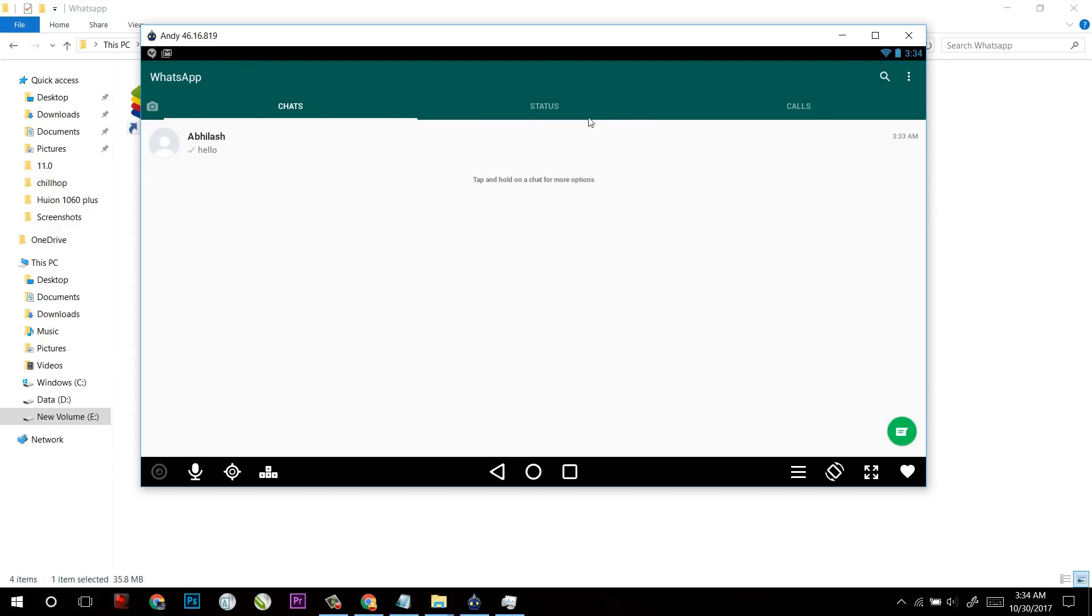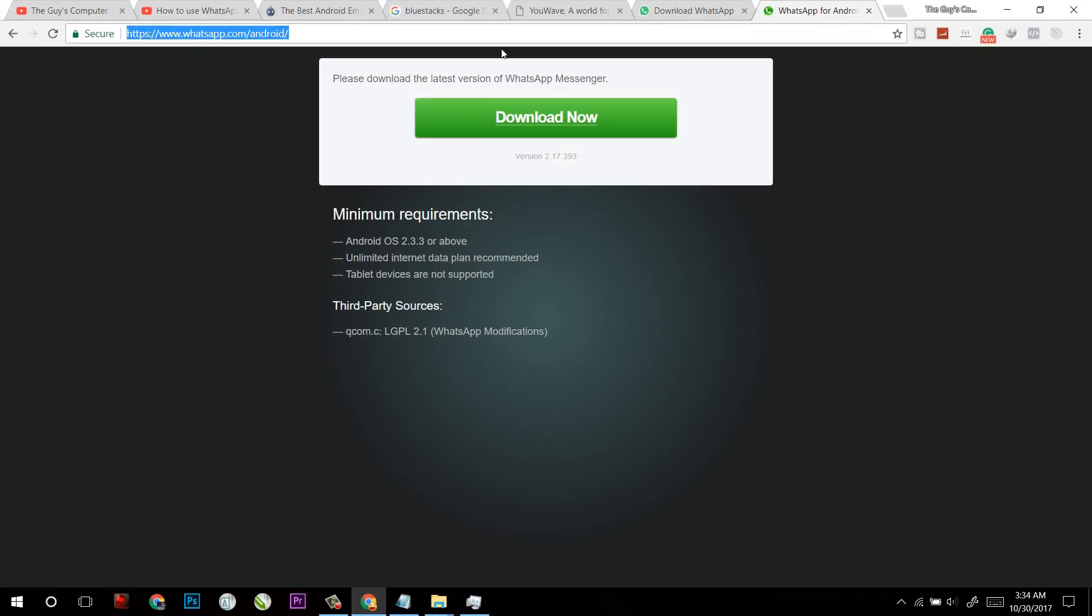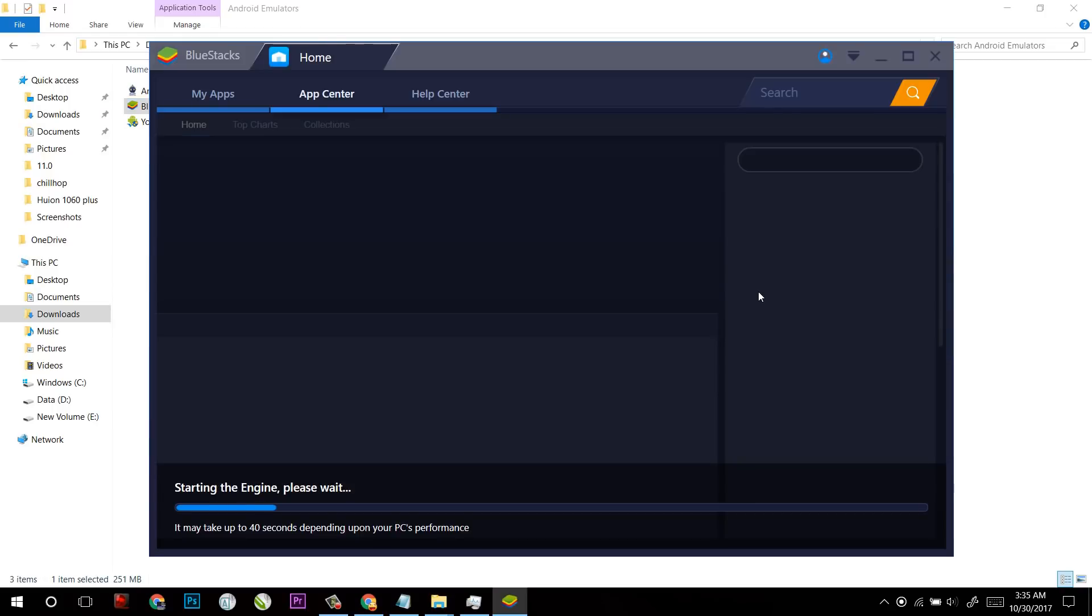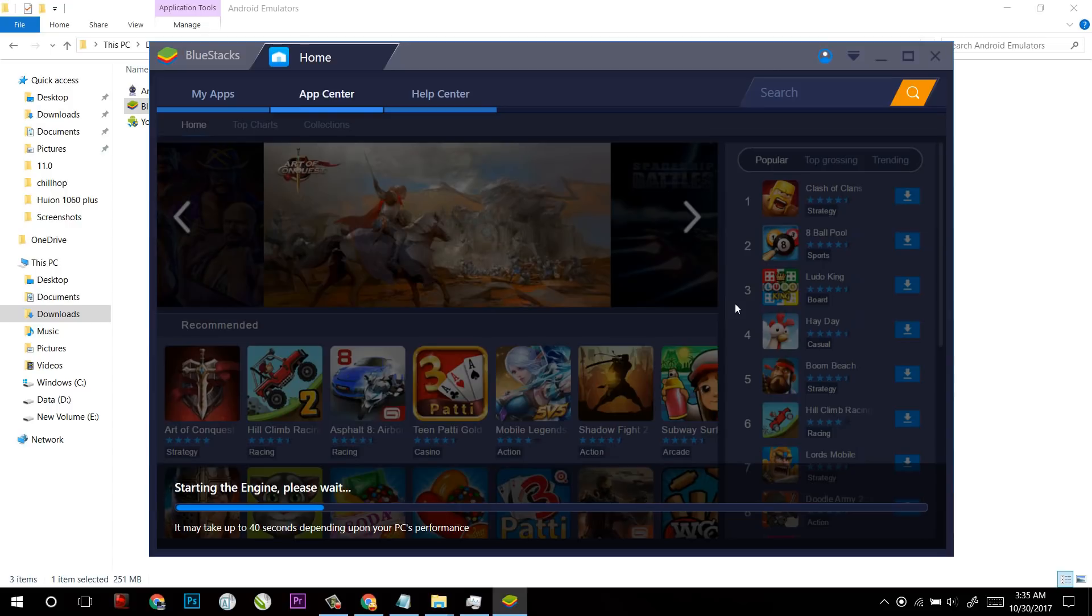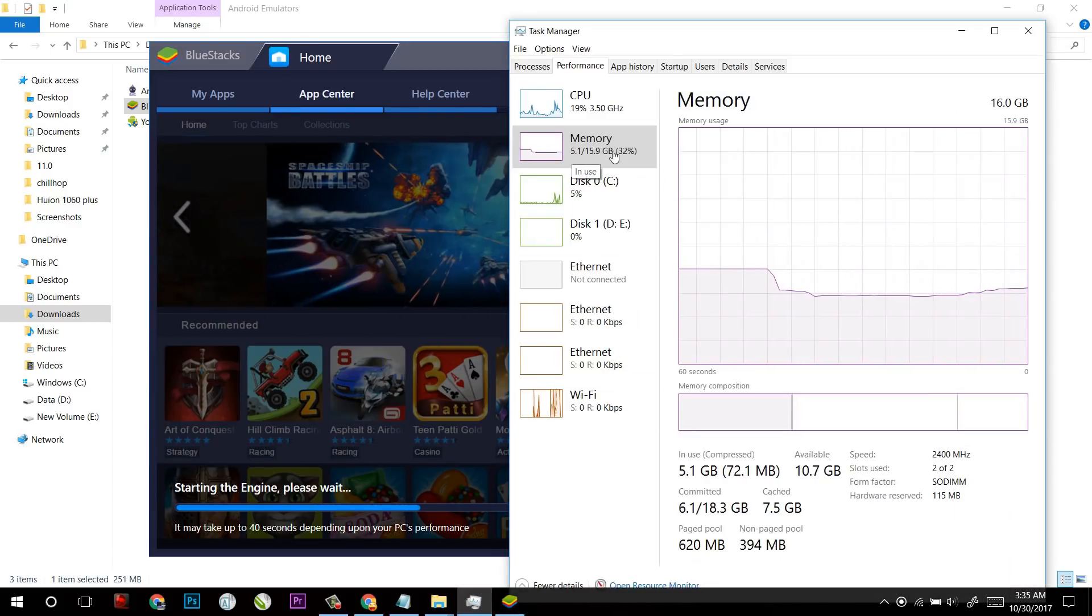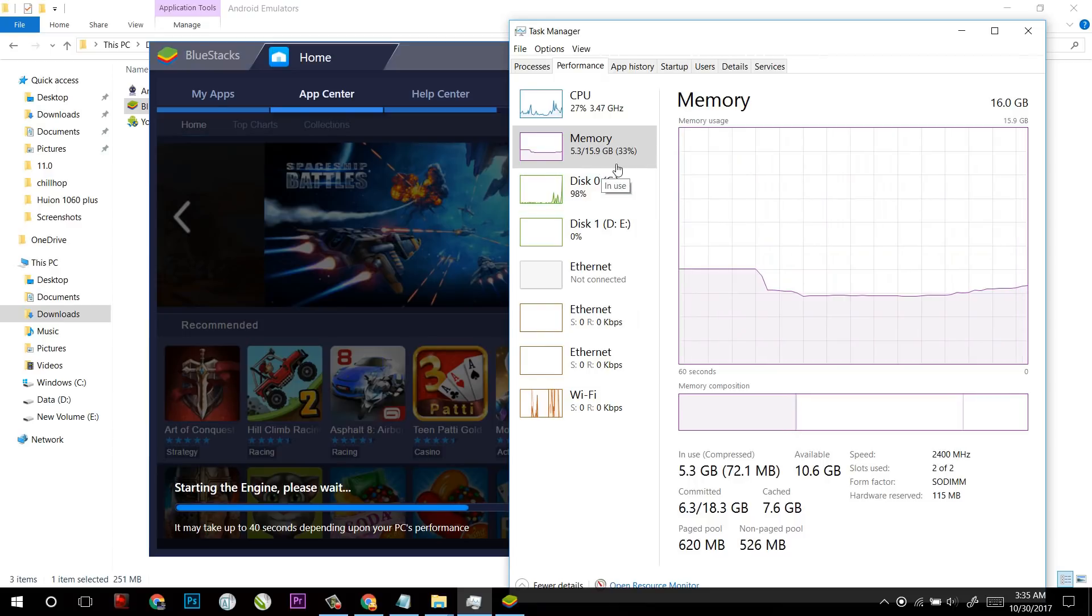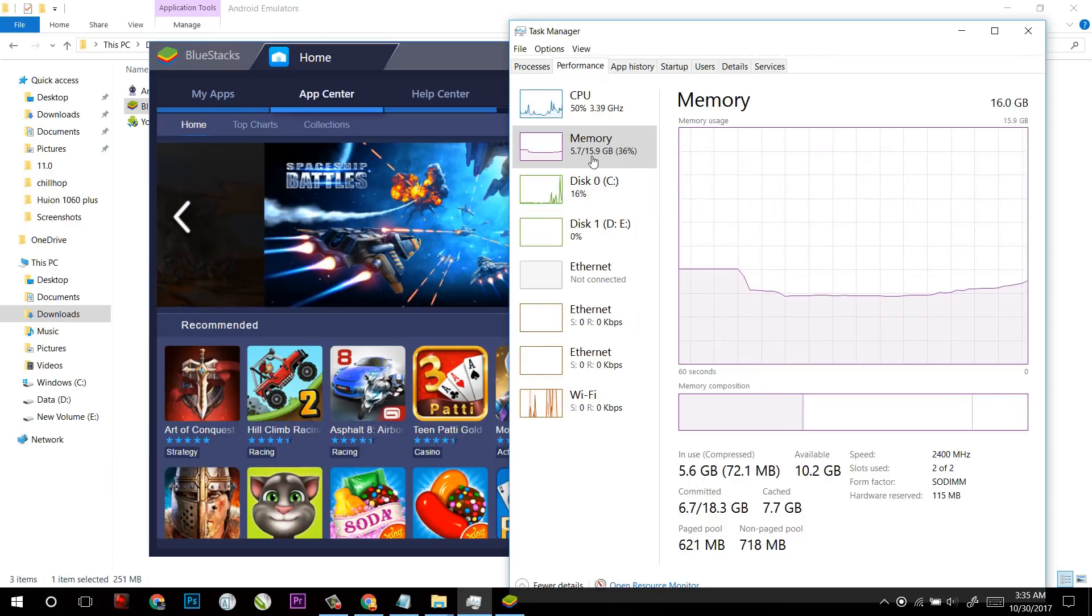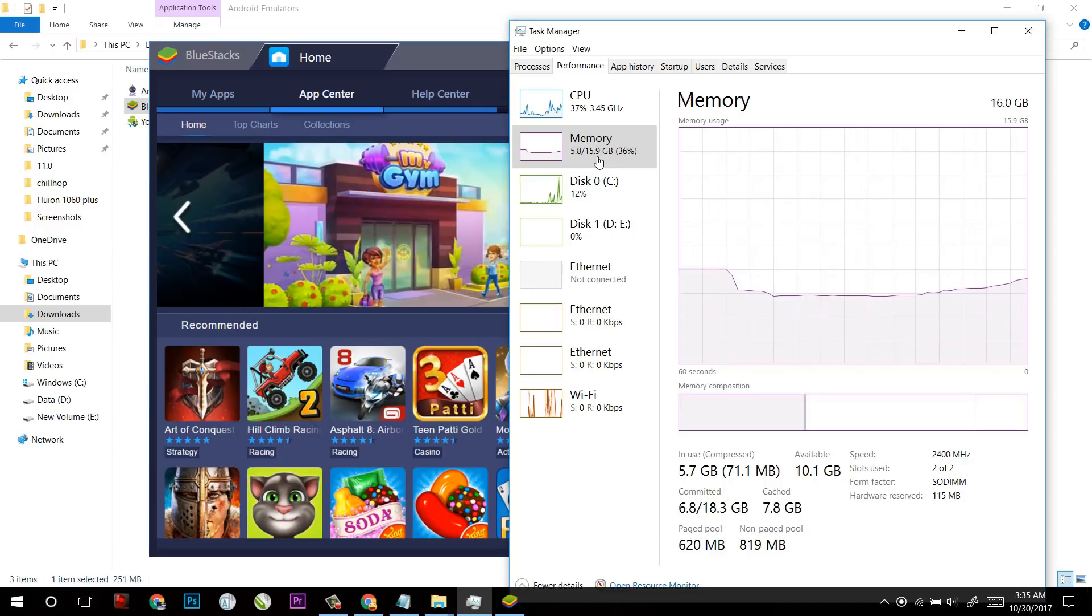So this was the first method but now it's time to try BlueStacks. For that, you have to download it, the file size will be around 251MB and it will download all at once so that you can easily install. So this also requires a high performance computer as it will heat up the RAM as you can see. It is still loading and my computer is at 5.8GB.